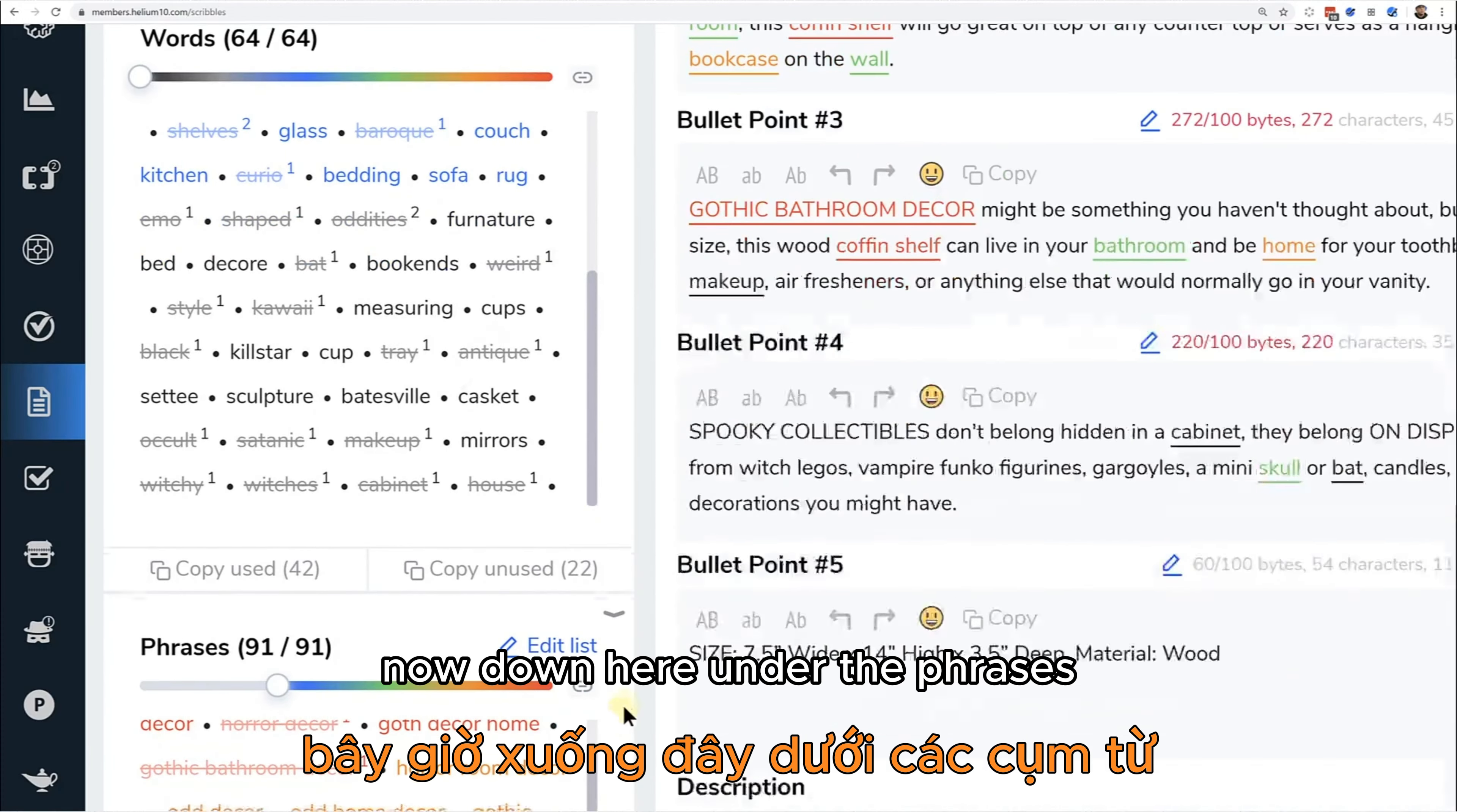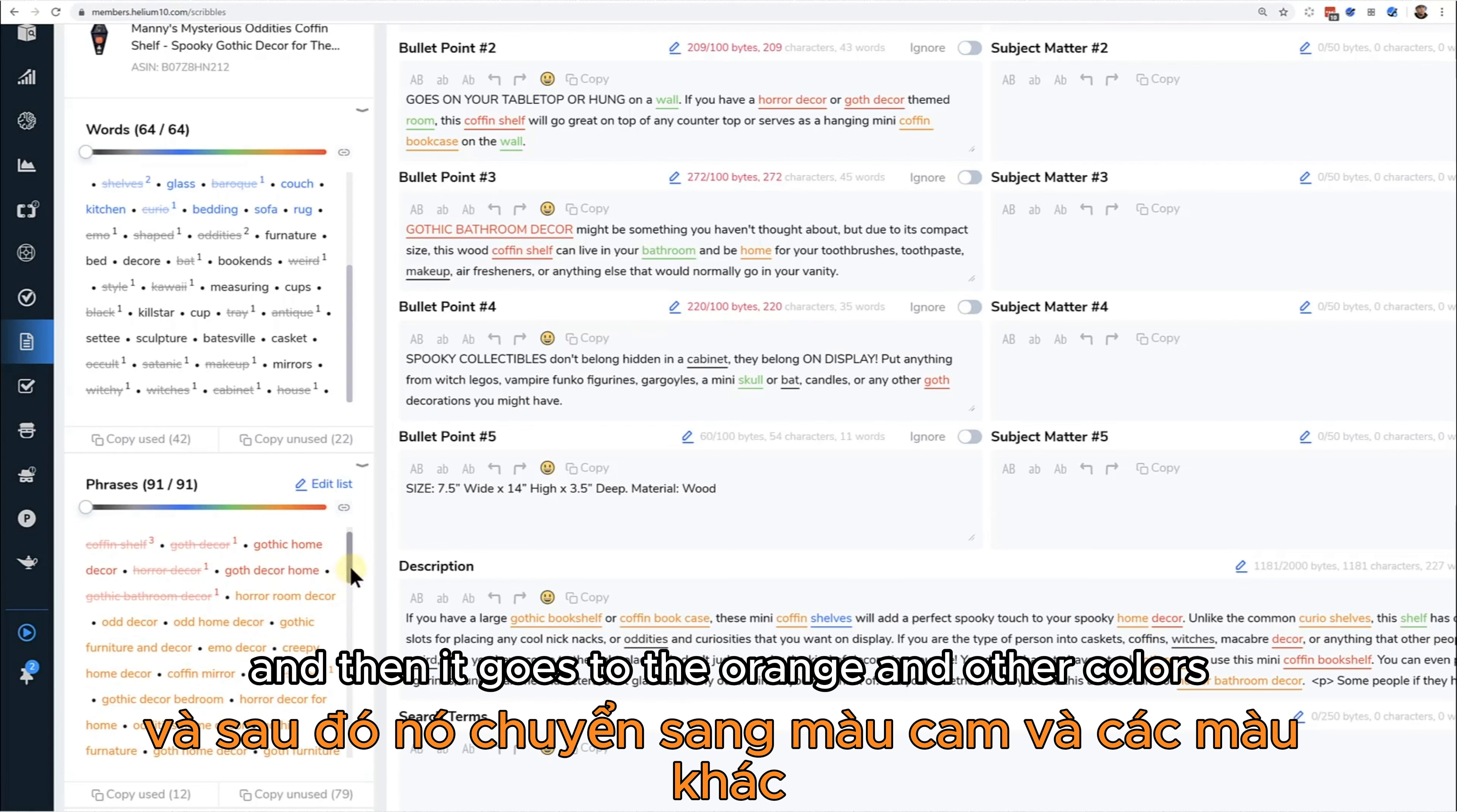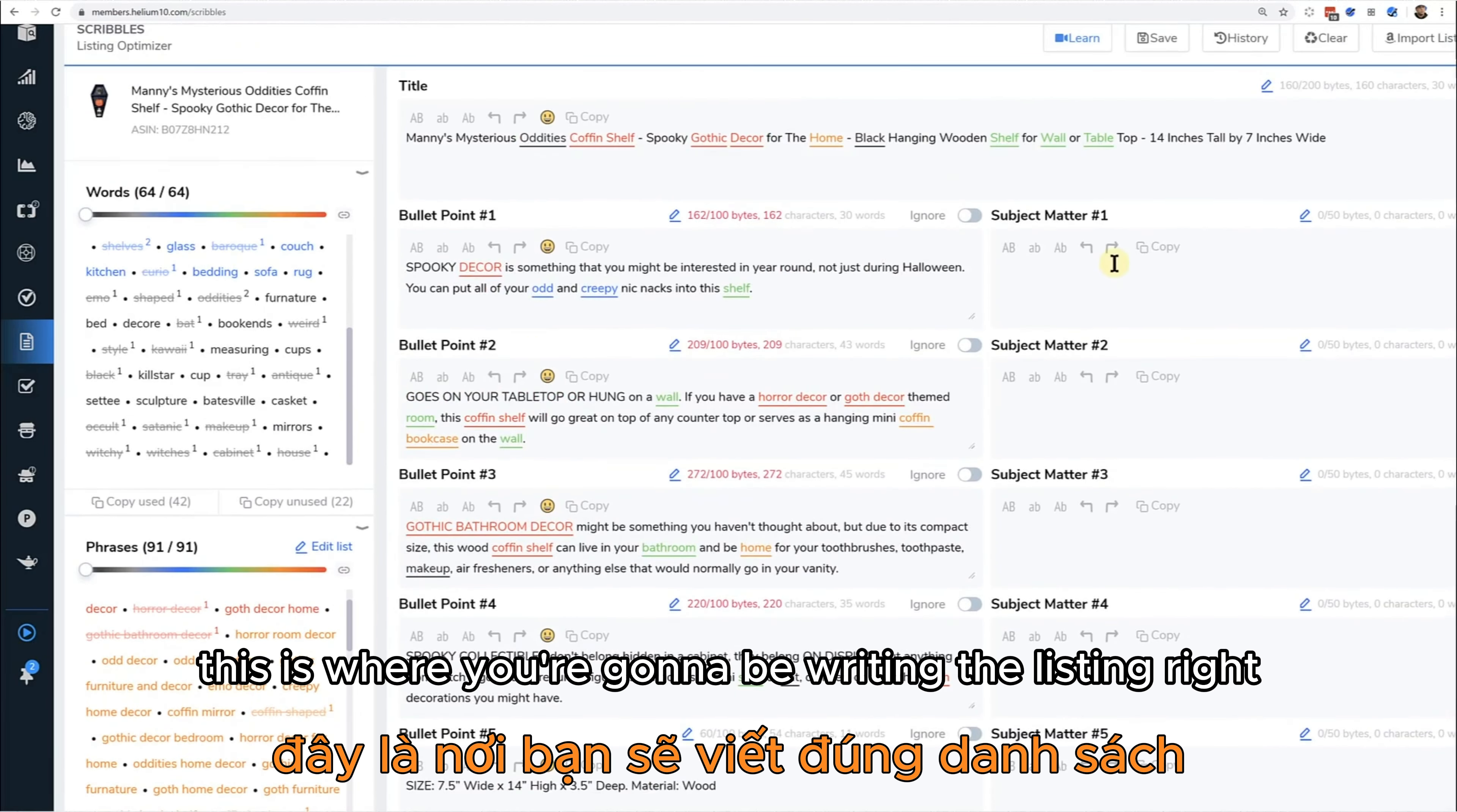All the way down to the ones that are the least, such as house and cabinet. Now down here under the phrases, this is a little bit different. What the color code means here is it's based on groups of search volume. So the red ones are the ones that are searched for the most, and then it goes to the orange and other colors, basically all the way down to black. There's actually no black here, meaning that there are no super low search volume keywords here.